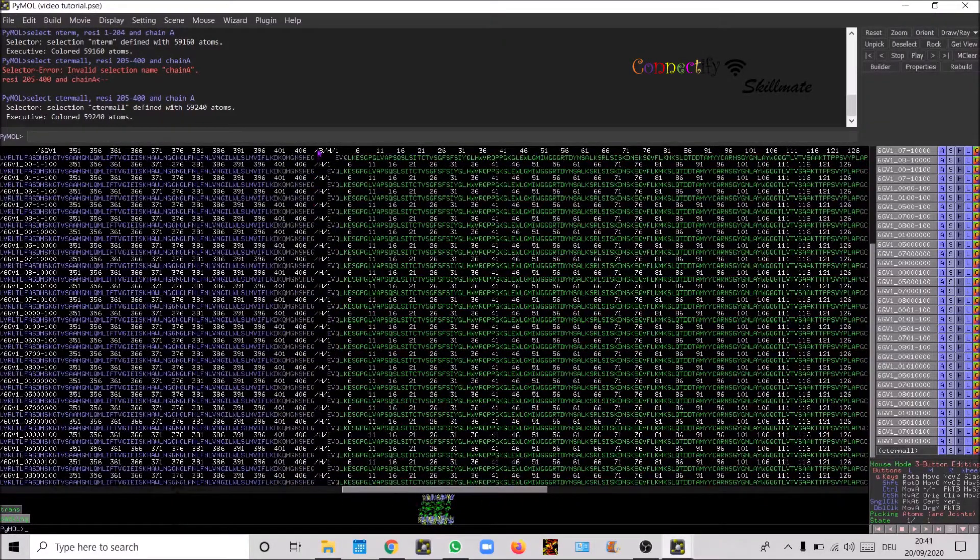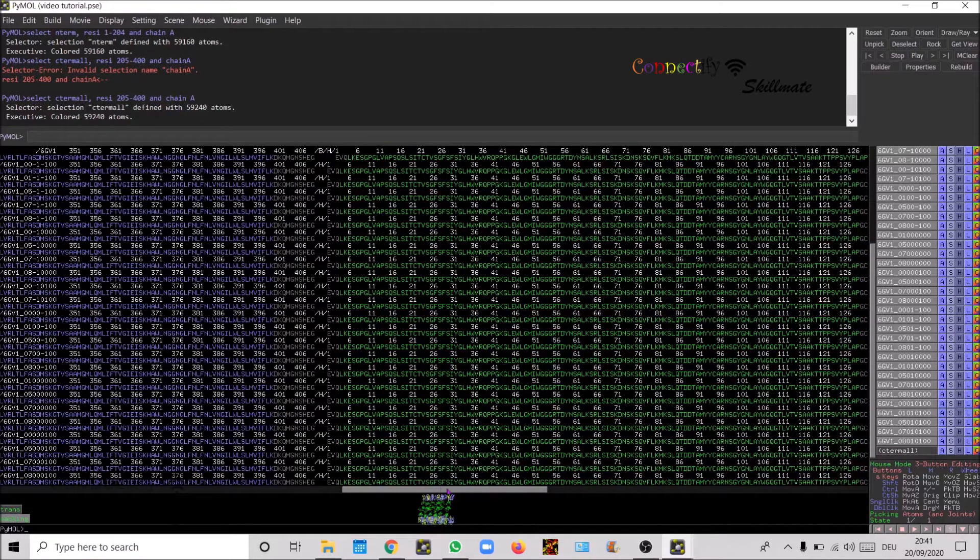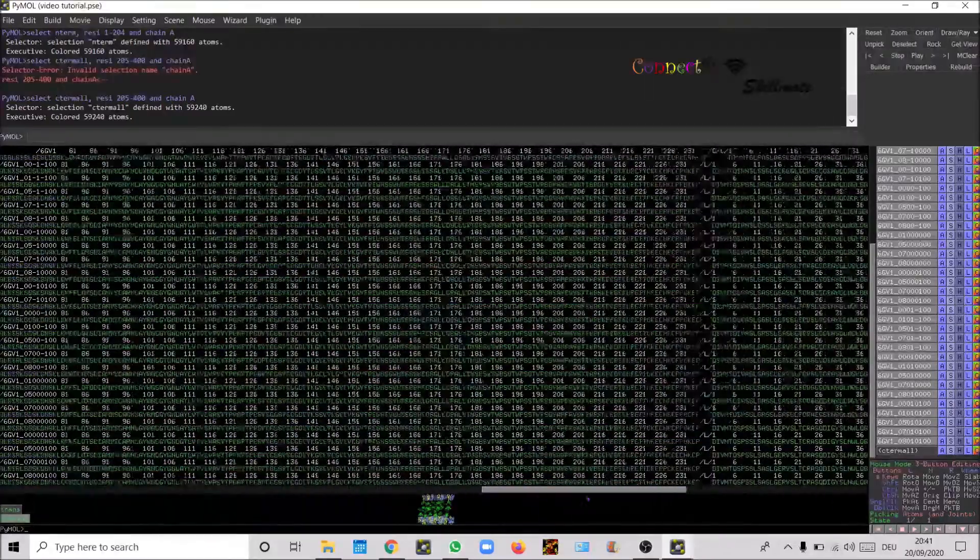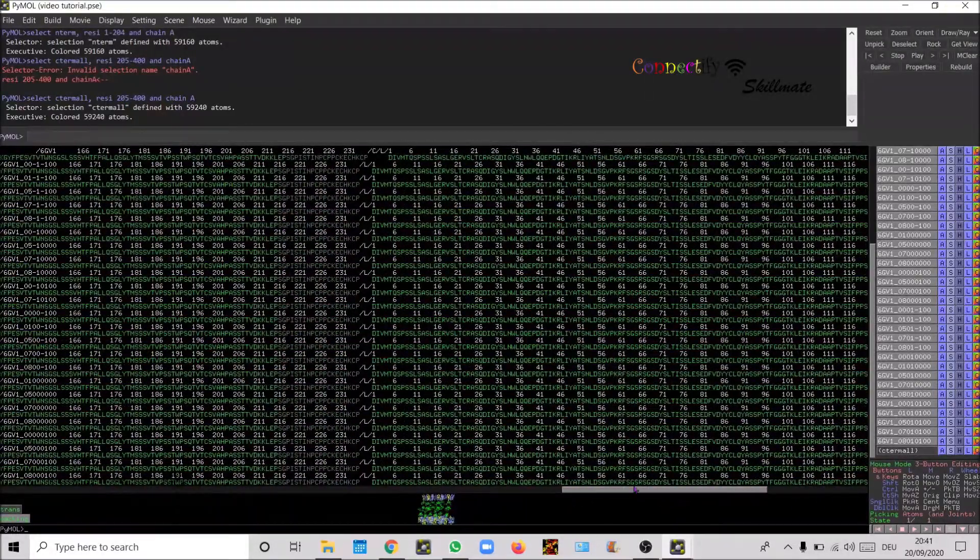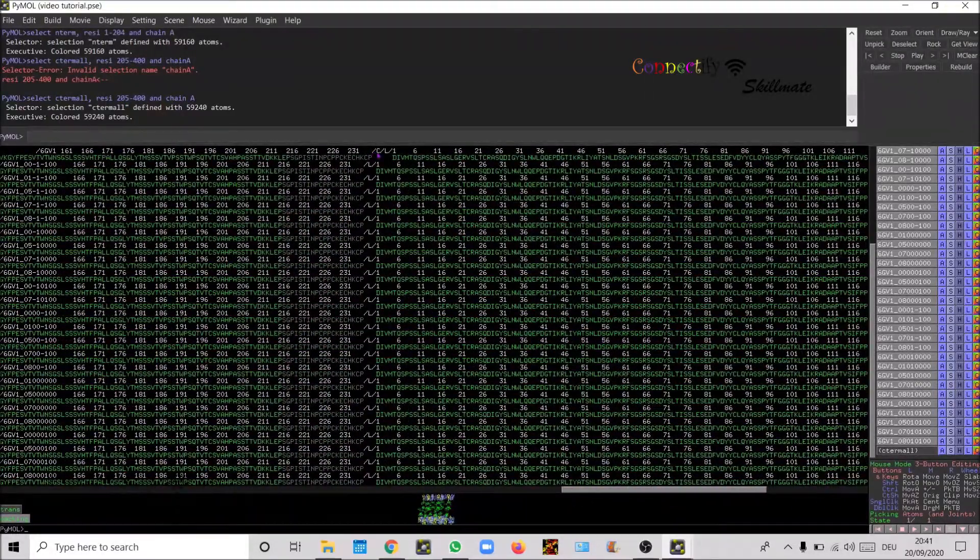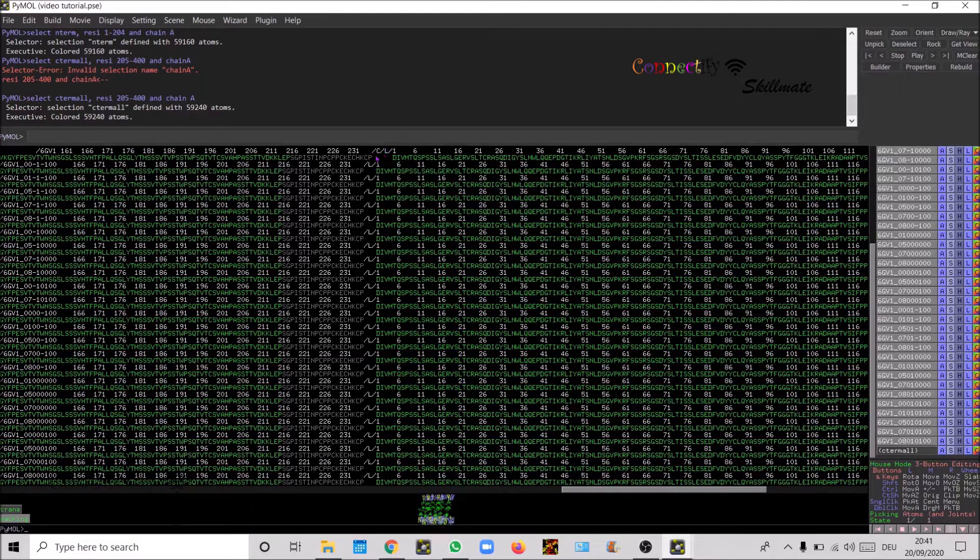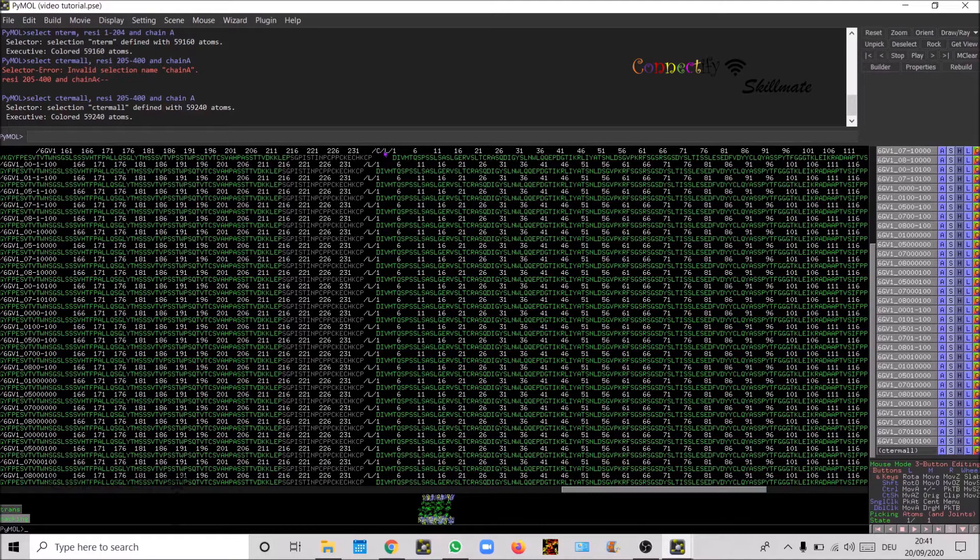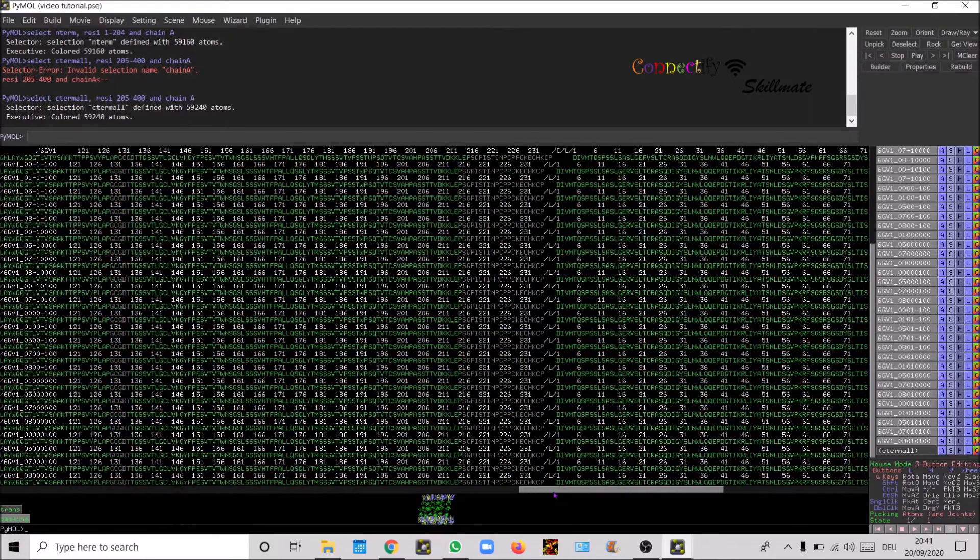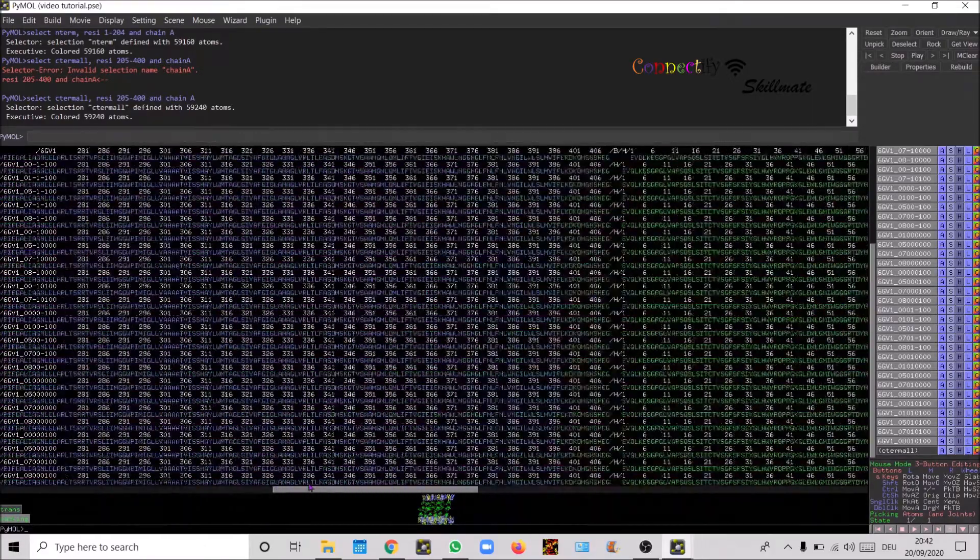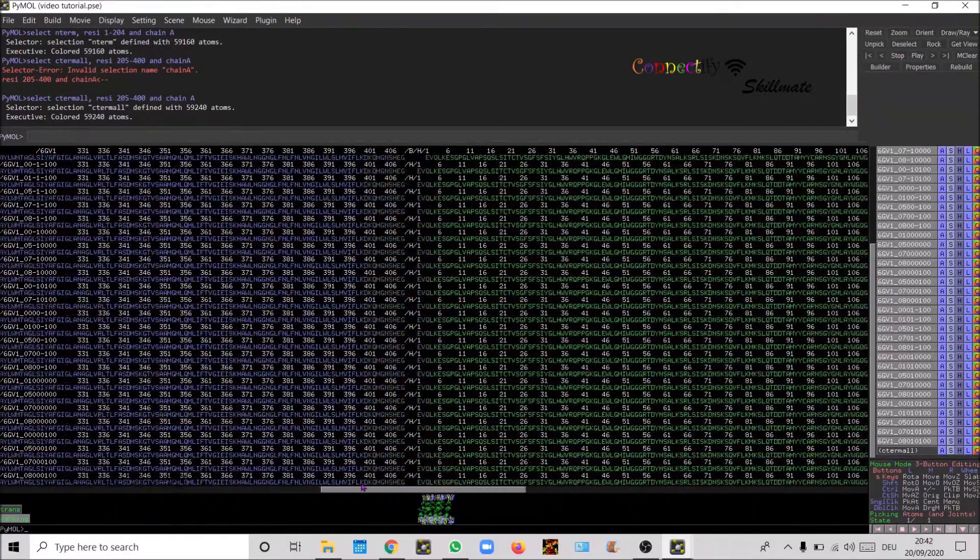This is the segment identifier, here is B and then the chain is H. And for the other, the segment identifier is C and the chain ID is C and the segment identifier is L. So let's do this.